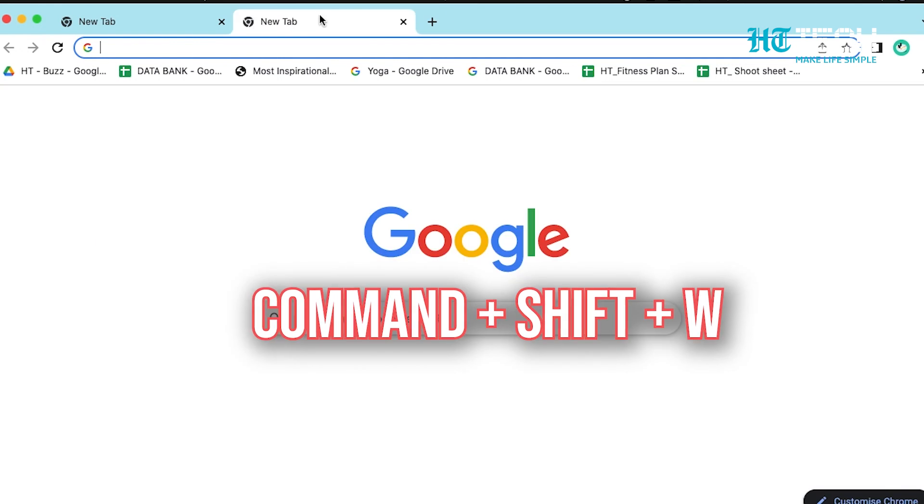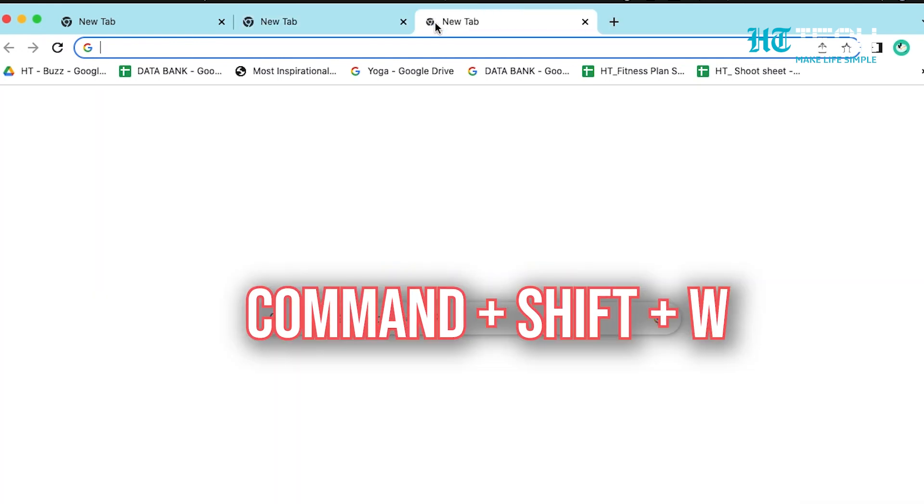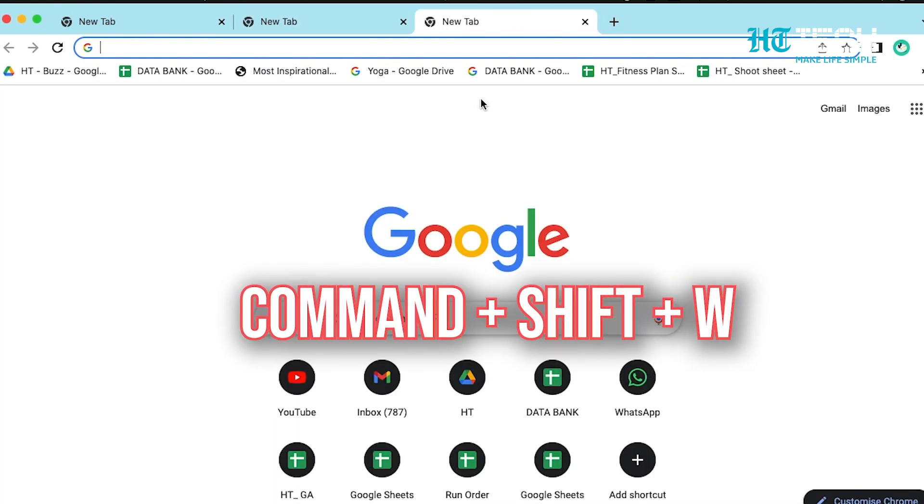Command plus Shift plus W. With this shortcut, you can close all the windows of the app that you're using. For example guys, if you're using a web browser, this shortcut will close every window. Well then guys, here are some Mac shortcuts that relate to folders.